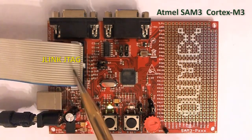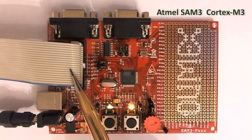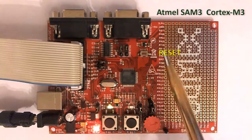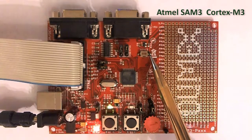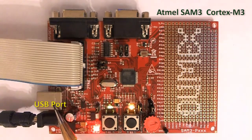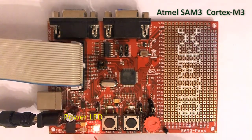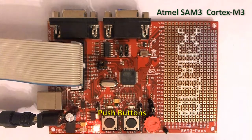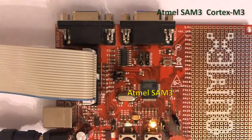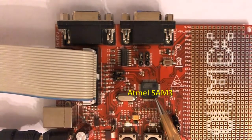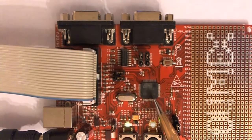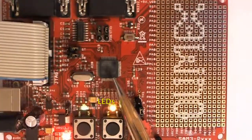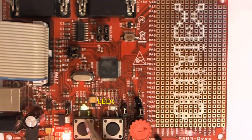Here we have the JTAG debug port using 20 pin header connected to J-Link, the reset button, one user USB port, power LED, two user push buttons, an Atmel SAM3 Cortex-M3 with 256K of flash, and finally two LEDs that we will feature in our demo.